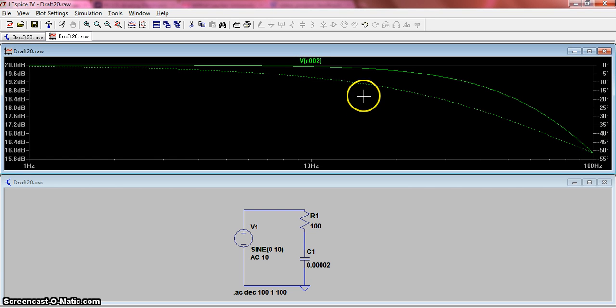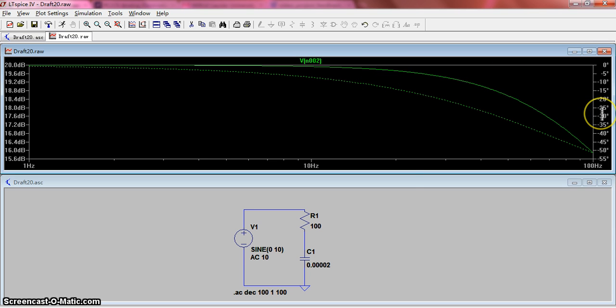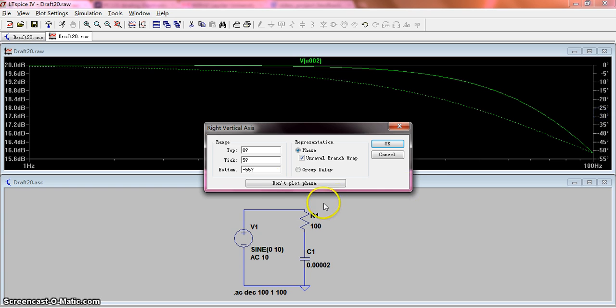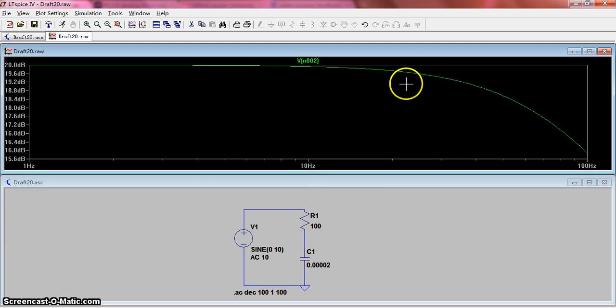If you want to see the magnitude curve, you can right-click and choose don't plot the phase. This is the magnitude curve.